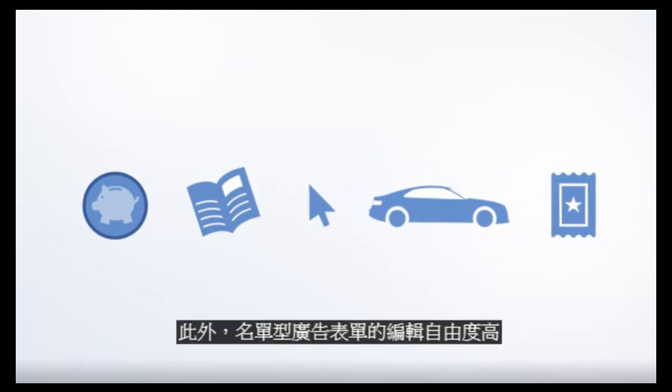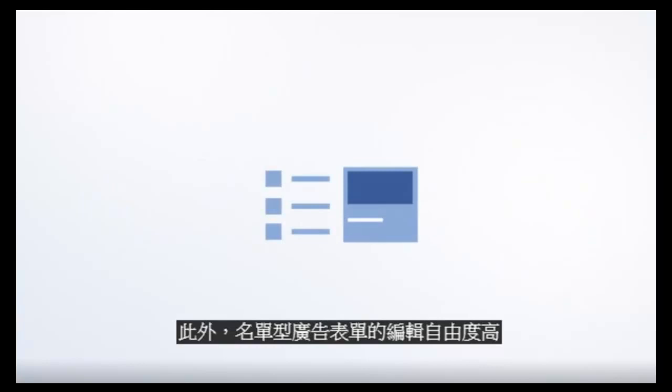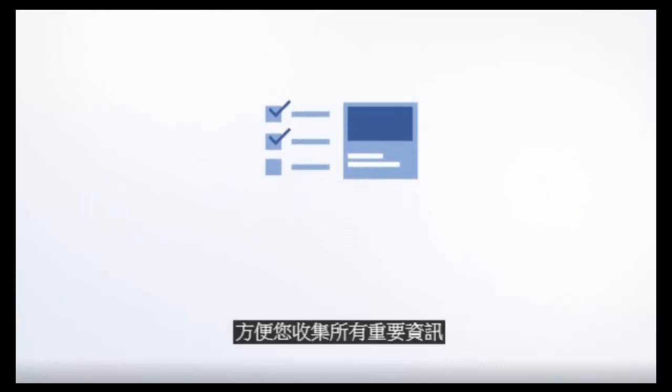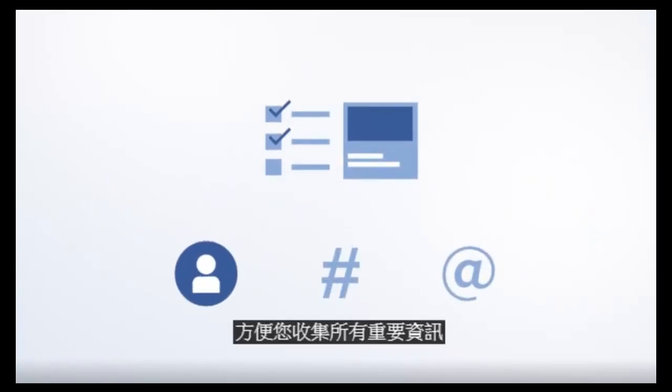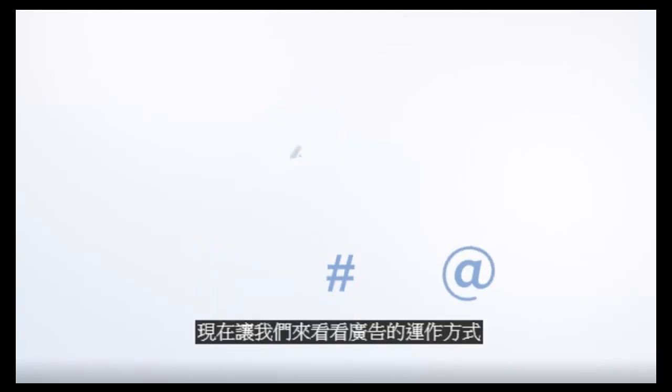And lead ad forms are highly customizable, so you can collect all the info that's important to your business. Here's how it works.